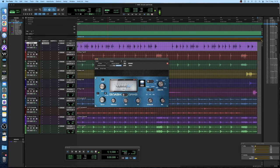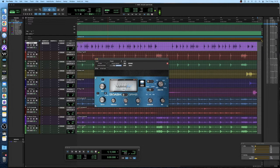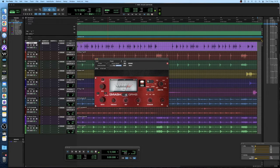Smash is an 1176 style fast attack transient squash style of compression which I find is best for either rooms, overheads or being mixed in in parallel. Grab is a slower VCA style of compression which sounds fantastic for drum shells.